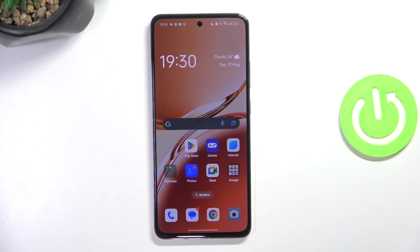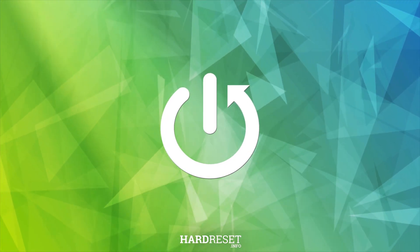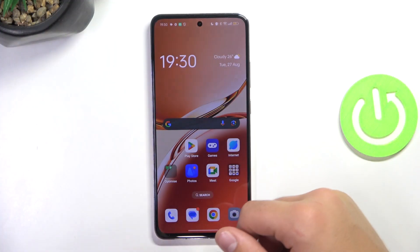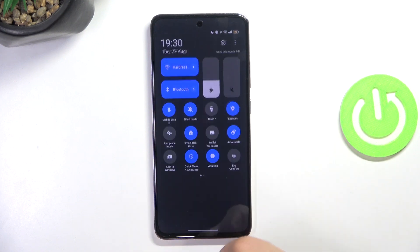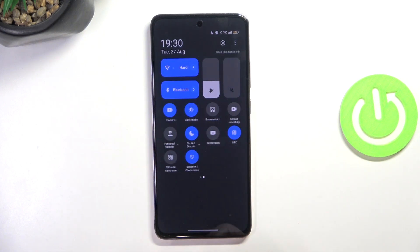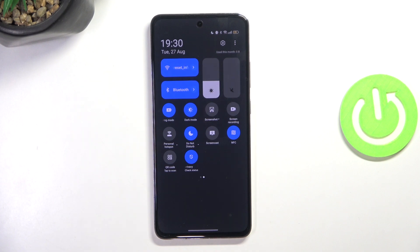Hey guys, today I'm going to show you how to use screen recorder on Oppo Reno 12F. Firstly, pull down from the top of the screen to the bottom and search for the screen record icon. For me it is located here, but it may obviously vary on your device.